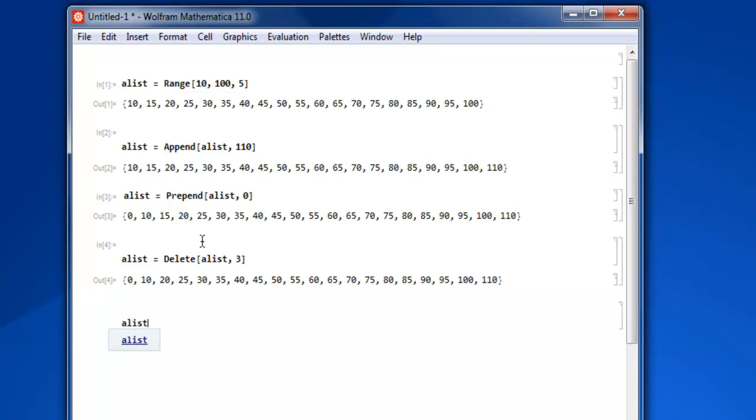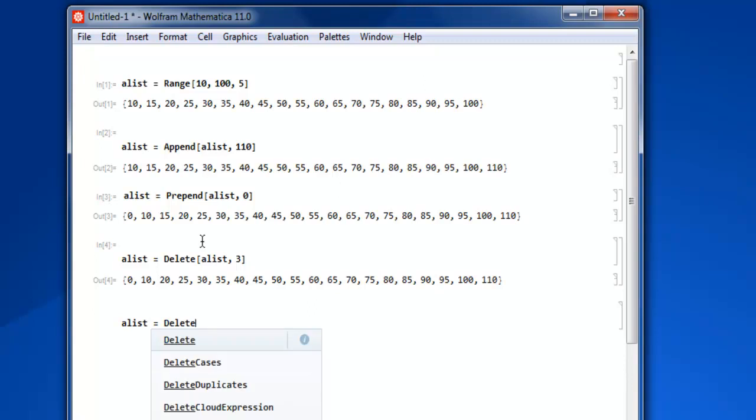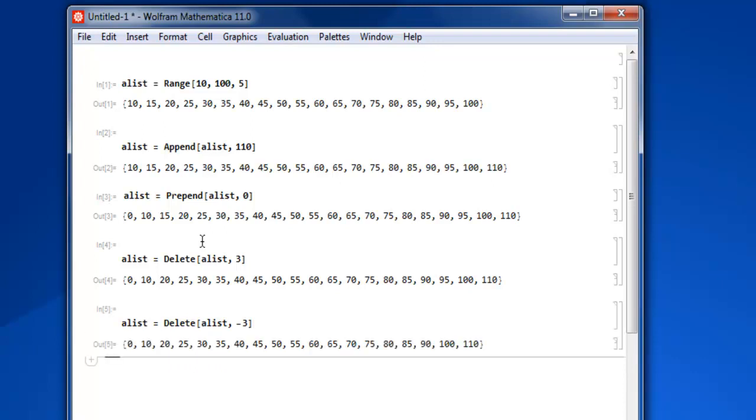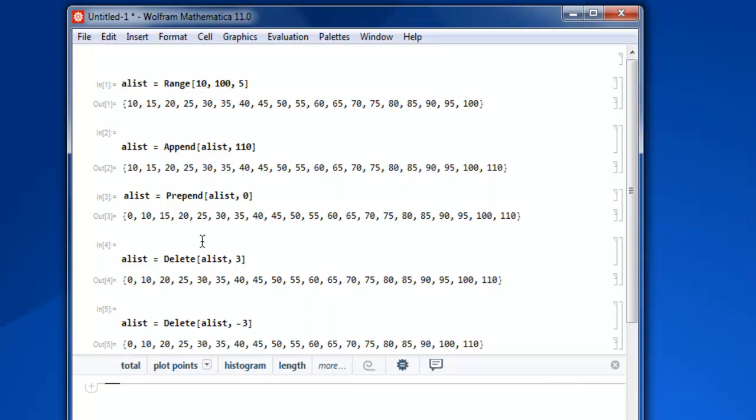Then we have removing the last backward item. So we will use alist, then we will use delete, then we will use alist and then minus 3 to show third item from last. And you get to delete that, so 95 is now removed. This was a simple example of how to add and remove items from your list in Mathematica.